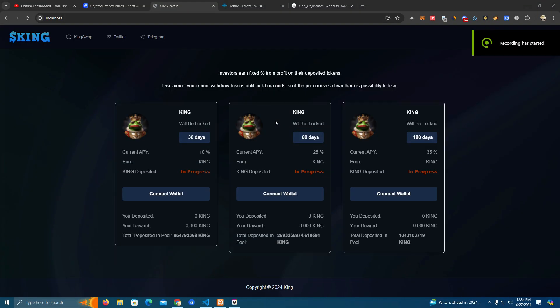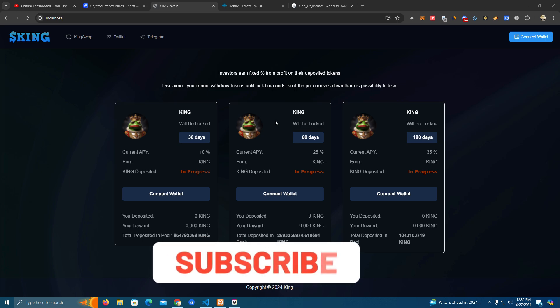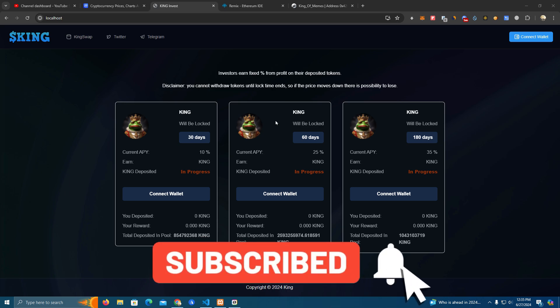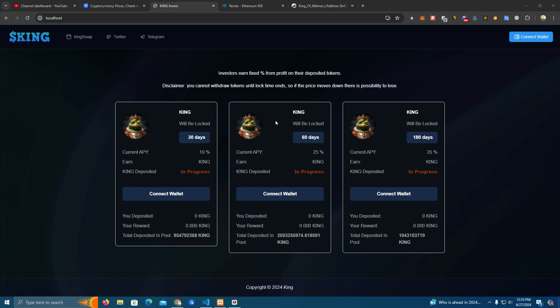Hello guys and welcome back to my channel. In this video I will show you how to create a staking platform for your token project on any network, and I will be giving the source code for free including the website and the smart contract. So make sure to watch the video until the end while we set this up so you don't miss anything.